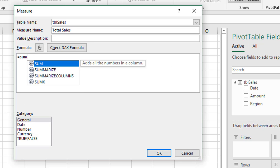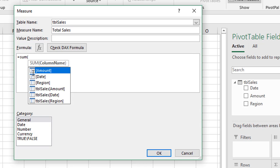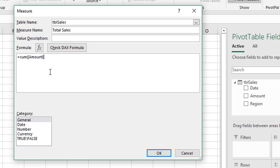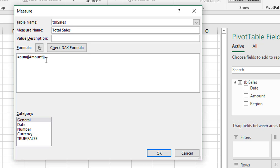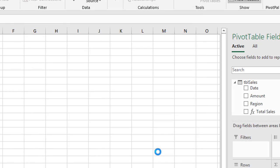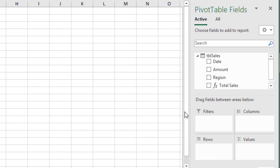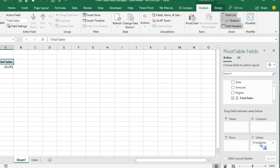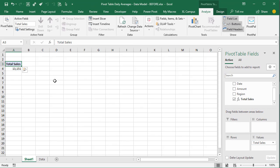For the formula, we'll use a simple SUM function. Type the SUM function, open the parentheses, and reference the Amount field because we want to sum the amount — double-click Amount to add the reference, then close the parentheses and click OK. That creates a new measure called Total Sales in our fields list, and we can drag it into the values area to total up the entire sales for the data set.